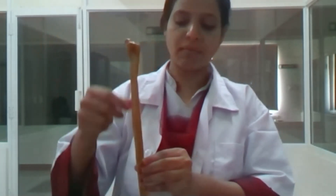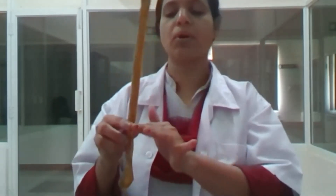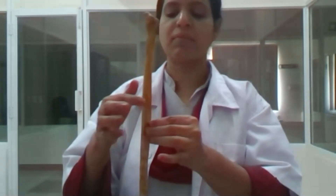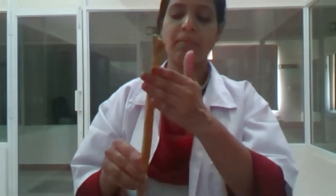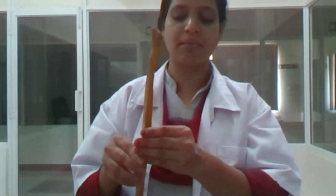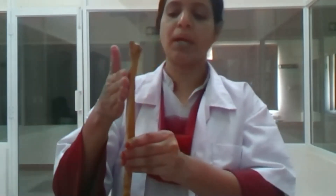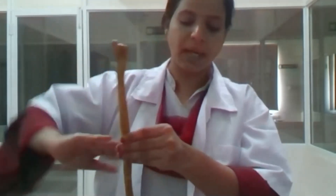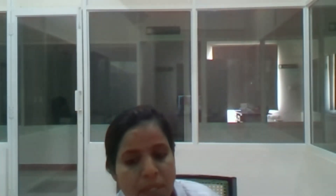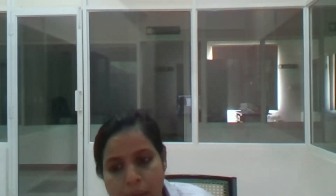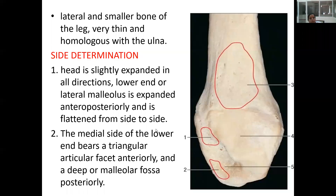On the right fibula, we have the posterior border, and the medial border which is also called the interosseous border and is quite sharp — the rest of the borders are more rounded. Near the midline we have the medial surface, away from the midline the lateral surface, and behind we have the posterior surface.